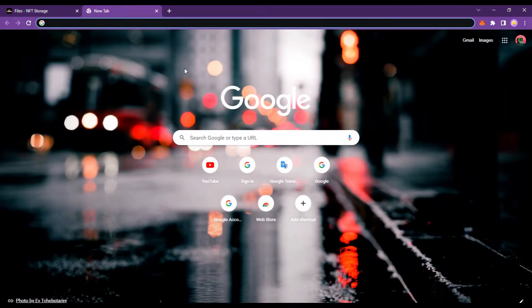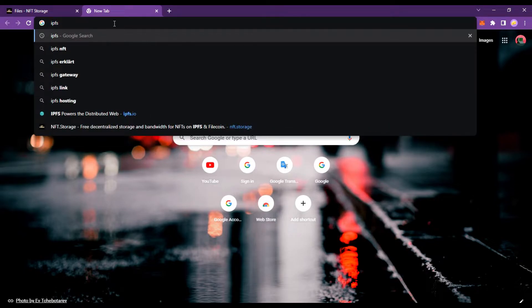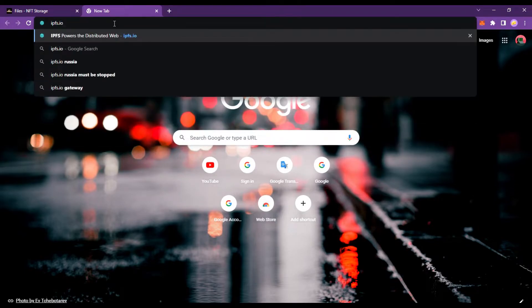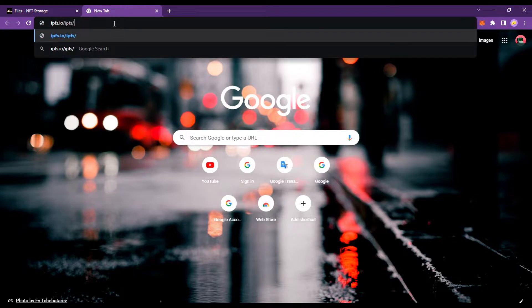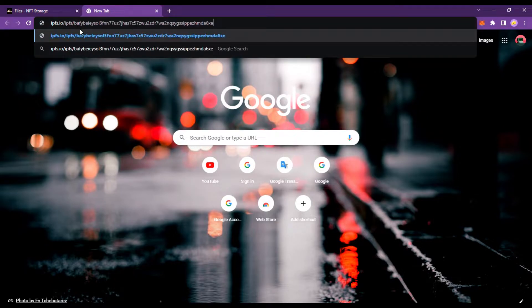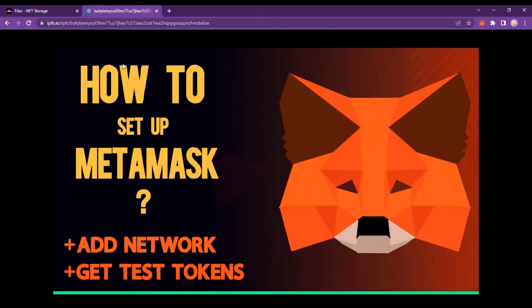An IPFS gateway acts as a bridge between traditional web browsers and IPFS. IPFS.io is a public gateway. With the special CID that it gave me, I was able to view the file.